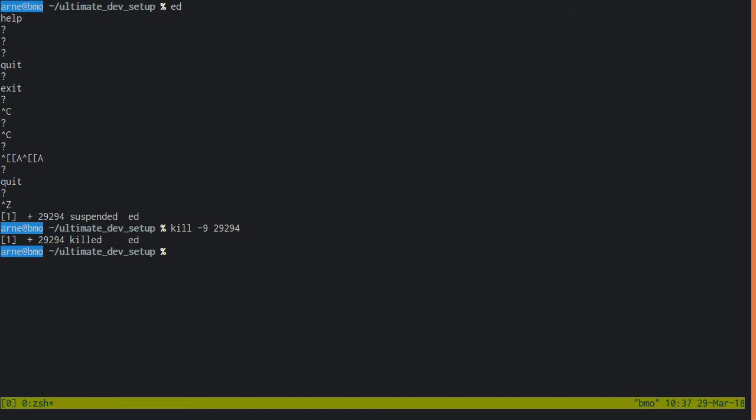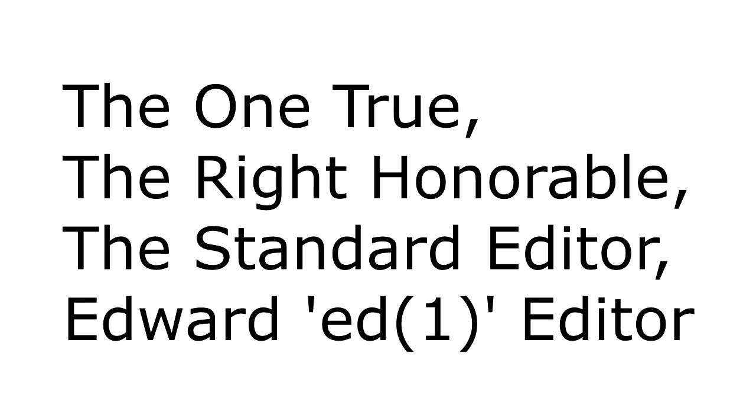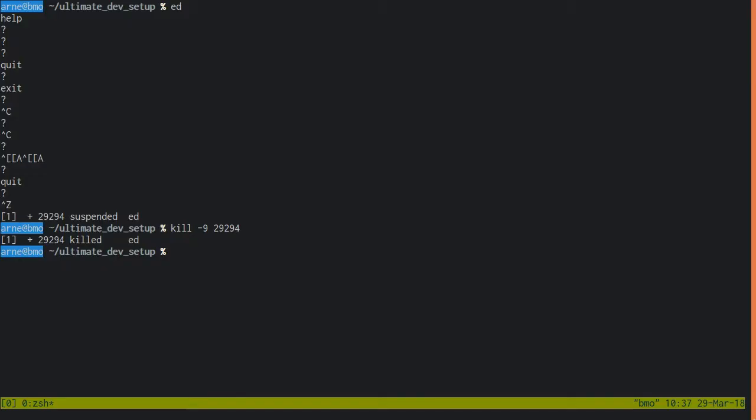While it may be that you have never heard of the one true, the right honorable, the standard editor, Edward Ed1 Editor, it is a near certainty that Ed is already installed on the computer you are using right now. You could verify this by typing Ed in a terminal followed by return, but since that may leave you attempting in vain to exit Ed until the heat death of the universe, you can verify its presence with which Ed instead.